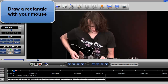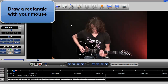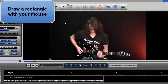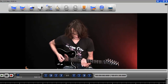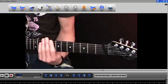A third way is simply to draw a rectangle around the part you're interested in. As you can see, it zooms to that area, and the quality looks pretty good given the amount of magnification. You'll have to experiment with that, but that's another way you can zoom in.